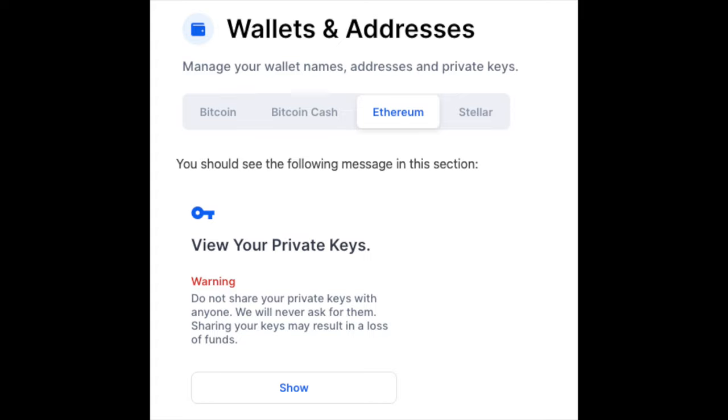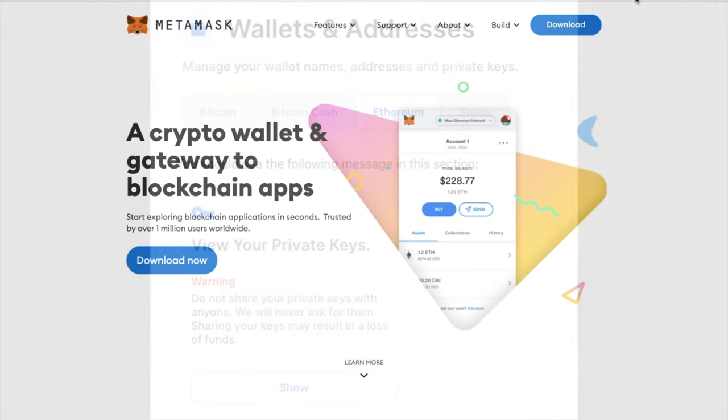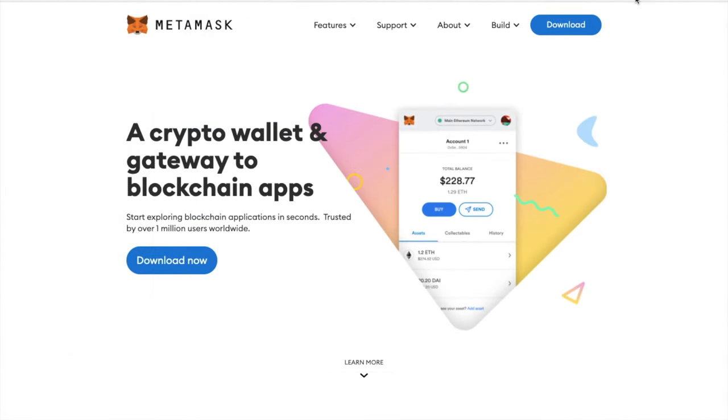But once you've exported your private keys, you can then find that wallet that supports BSC and Ethereum. In this example, we're going to take a look at importing our keys into MetaMask, but you can also use the likes of the Trust Wallet.